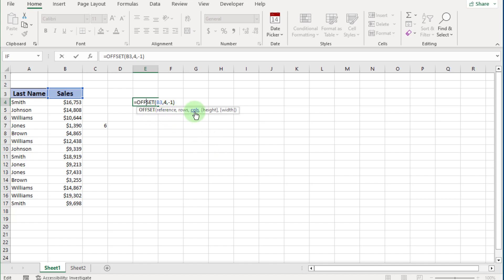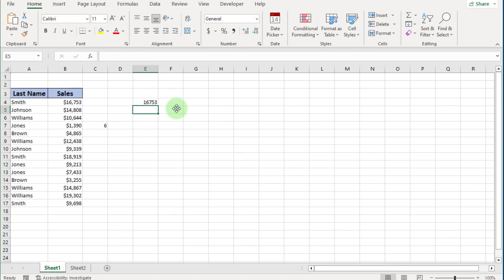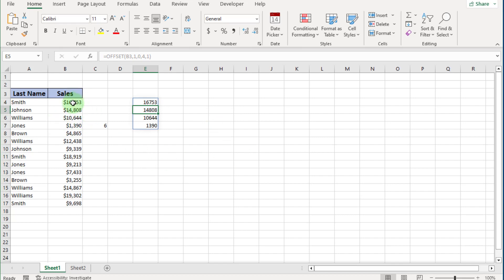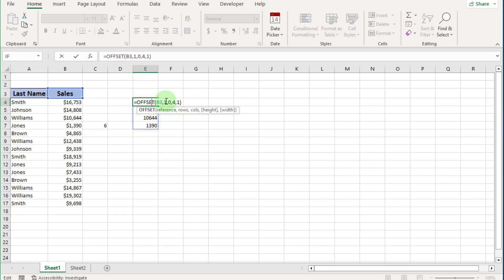The next arguments are height and width. If we put column 0, height 1, and width 1, the single cell value shows. If we put row 1, you can see the first value. The last two arguments — height and width — are for range selection. If we put height 4 and width 1 and press Enter, you can see 4 cell values displayed.